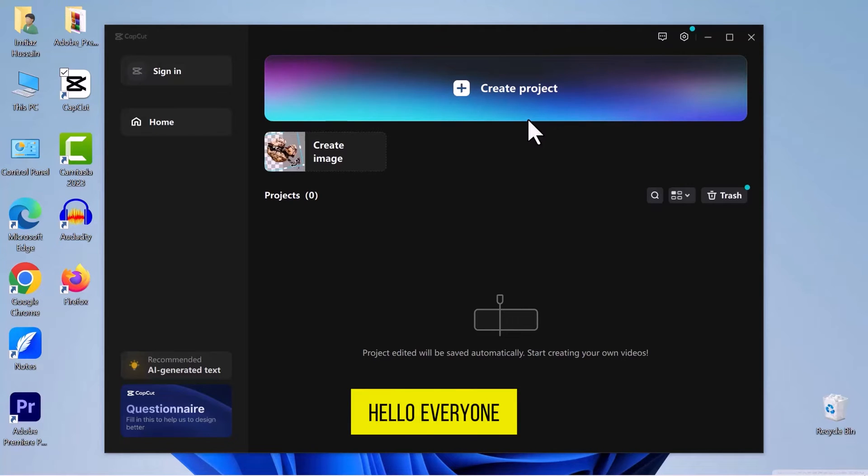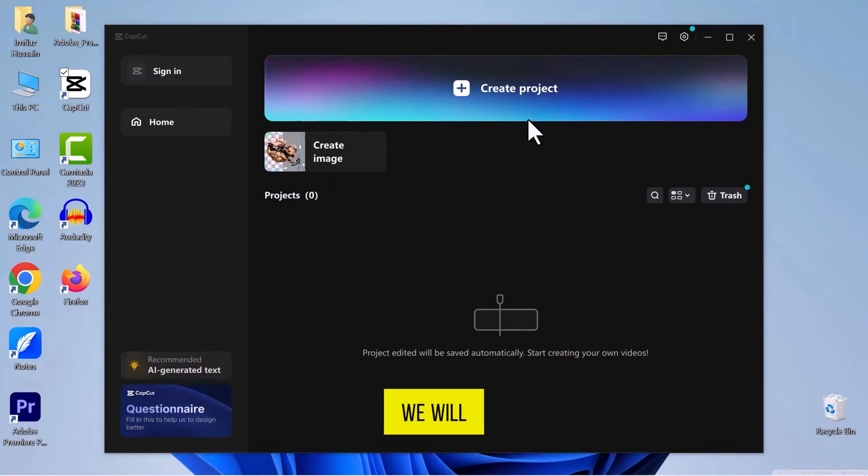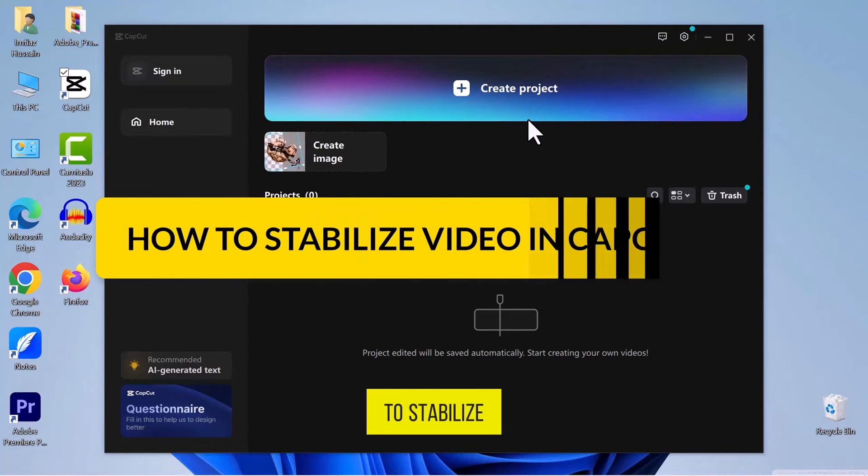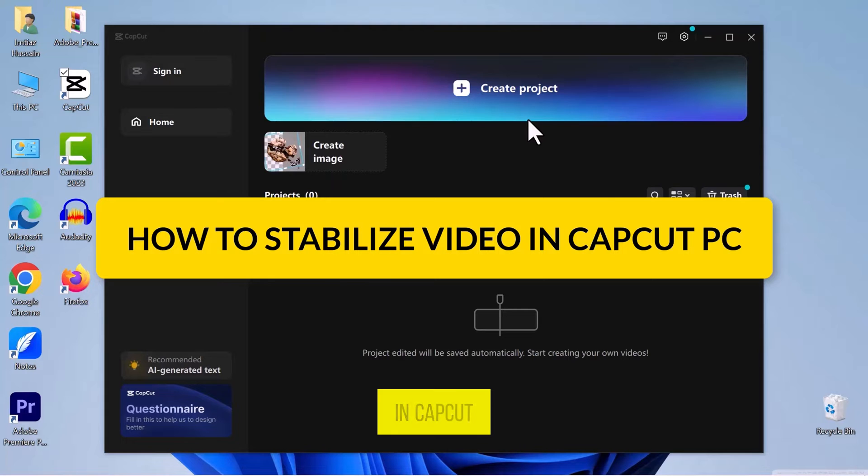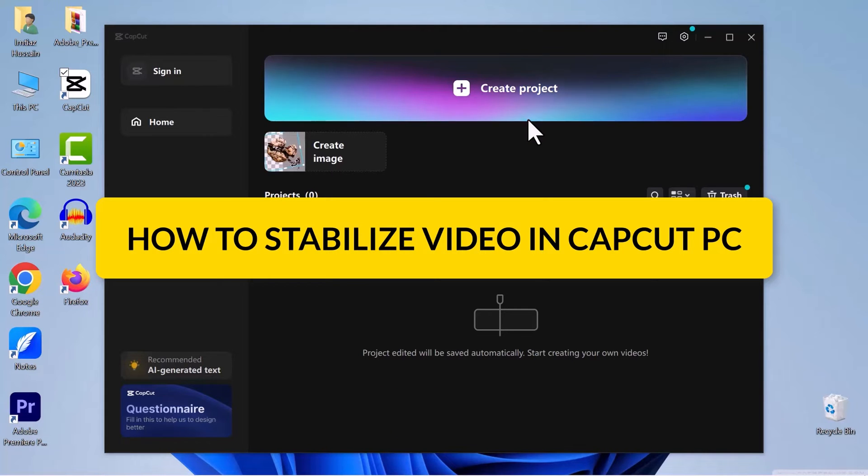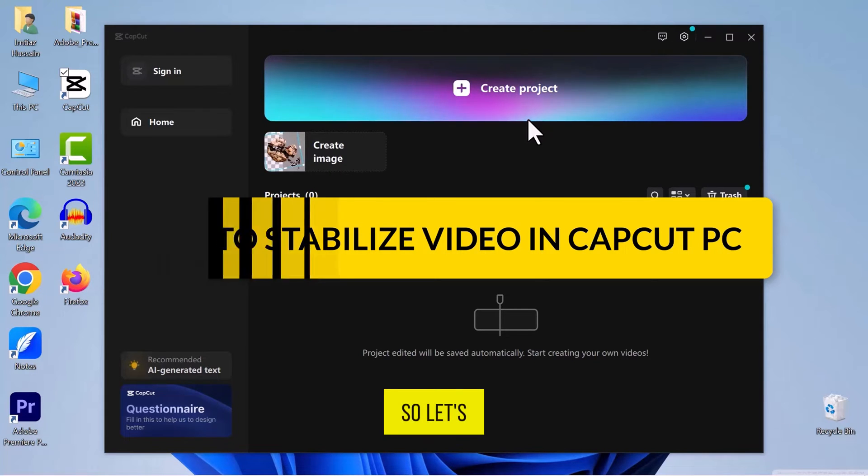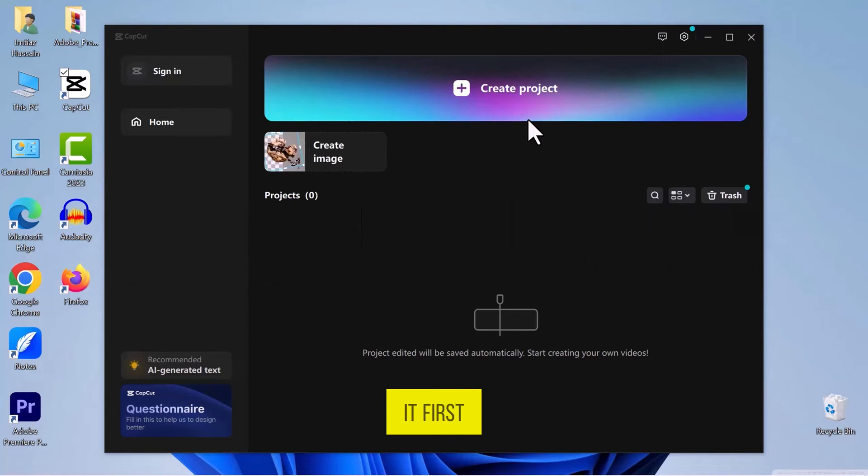Hello everyone! In this video, we will see how to stabilize a video in CapCut on PC. So, let's get into it.